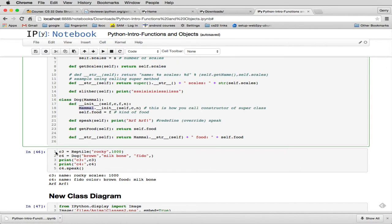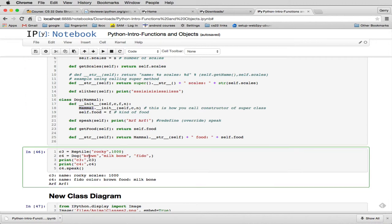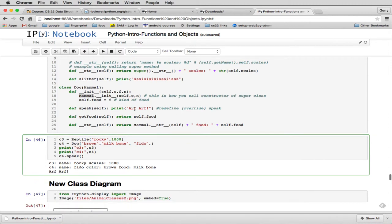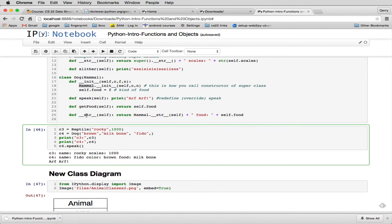So here we have a little, we created a reptile and a dog. And you notice a dog, we pass it brown, milk bone, and fido. And that's because the super constructor of dog is a mammal, and mammals have a color. So we have to get the color.